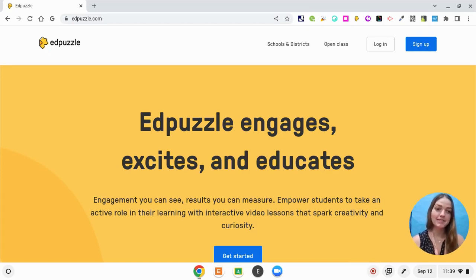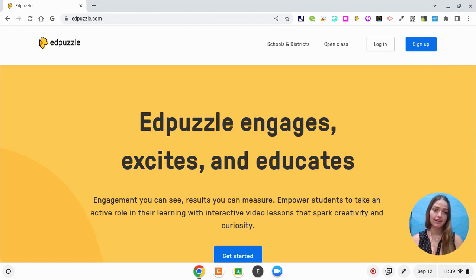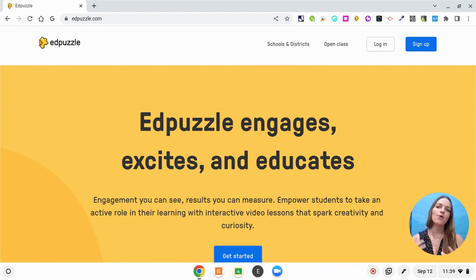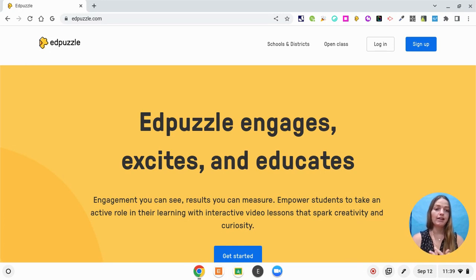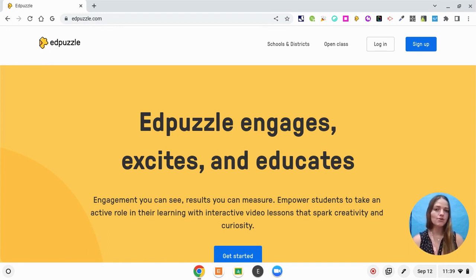Hello everybody, my name is Miss Nickerson and today I'm going to show you how to use Edpuzzle in the classroom. Edpuzzle is a great tool that can be used for differentiation or your direct instruction. What it does is it takes any YouTube video or any video that you create and you can embed questions along the way. Today I'm going to show you the editing process and how to do that with a video that I actually created on my own.